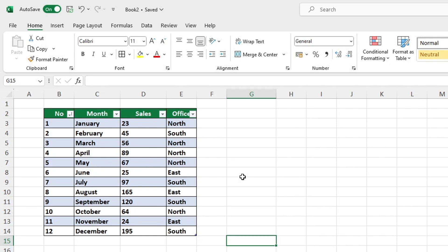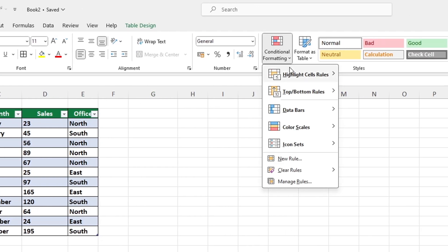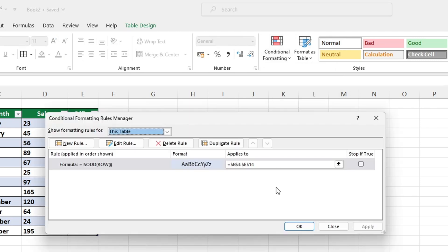To modify the formatting of the data table, click anywhere inside the table, then select Conditional Formatting and Manage Rules. This will open a window that displays the current rules being applied to the table, such as highlighting every odd row.